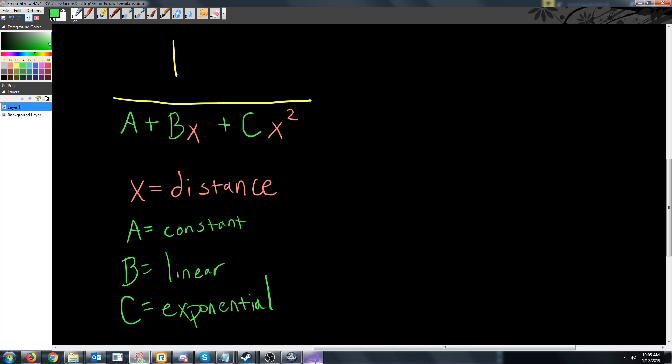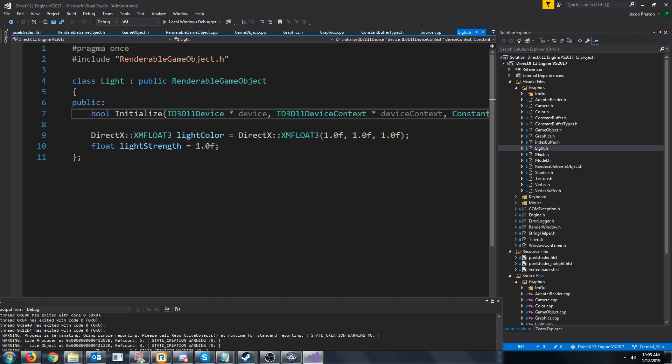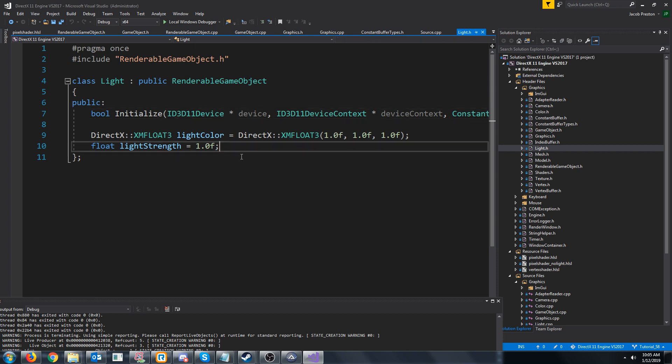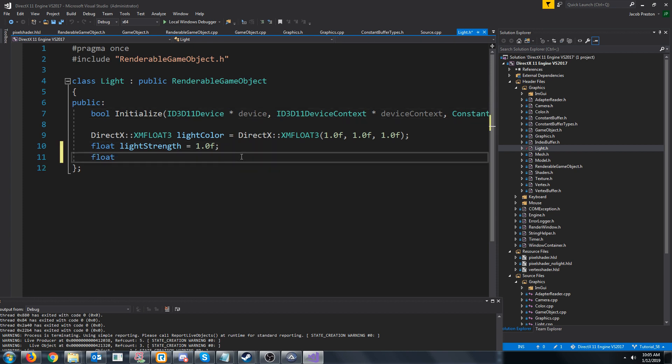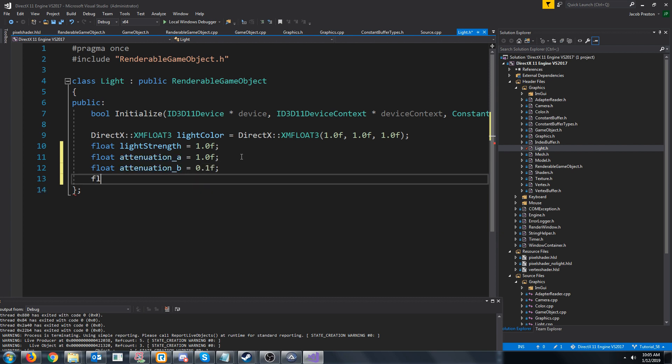Let's go back into our project and in the light header we are going to add three floats: attenuation A, we'll just default that to 1, attenuation B, we'll default to let's say 0.1, and attenuation C, 0.1.